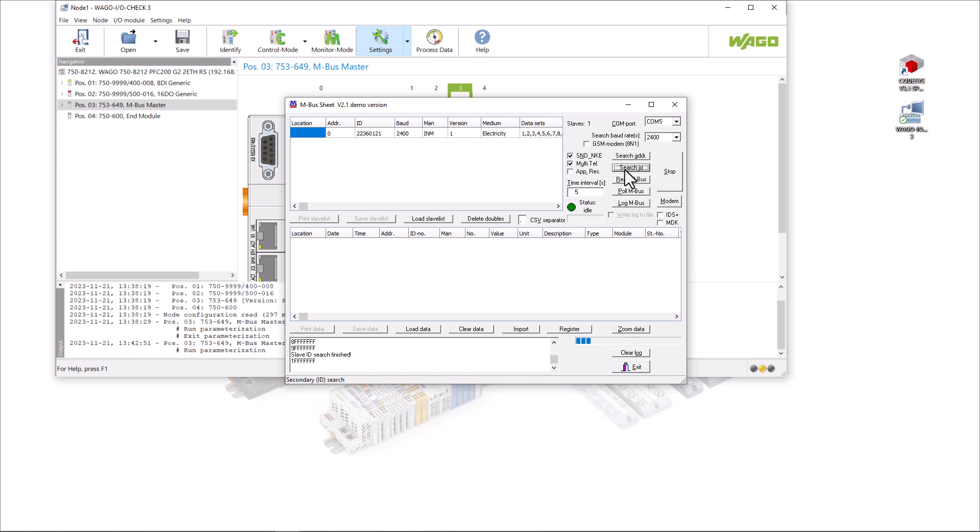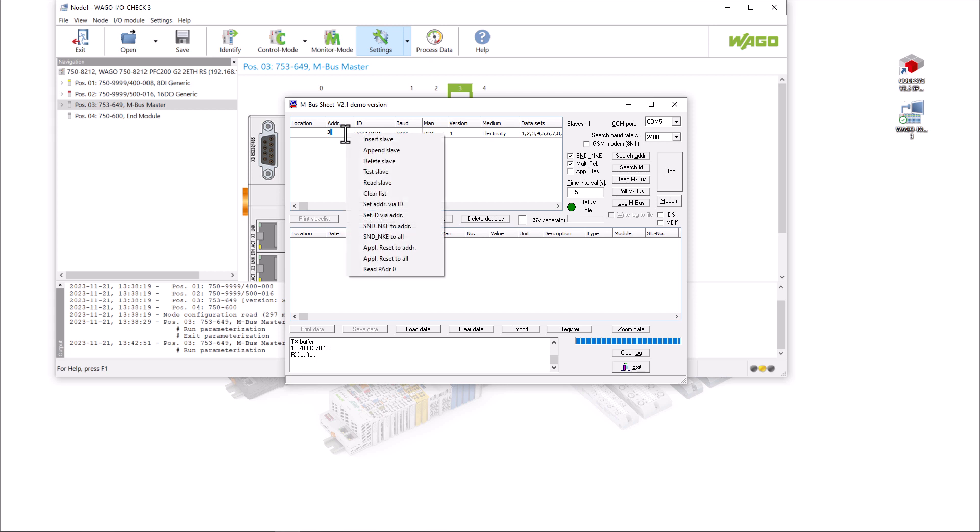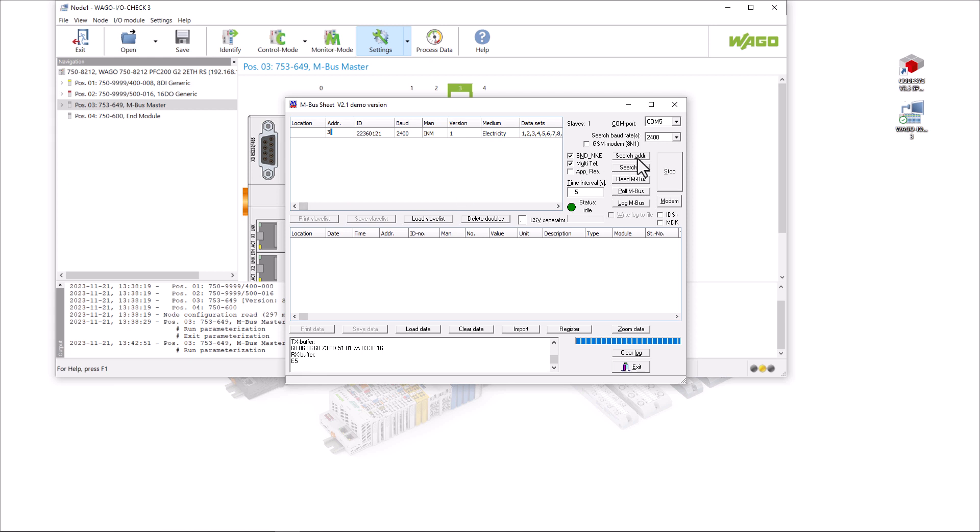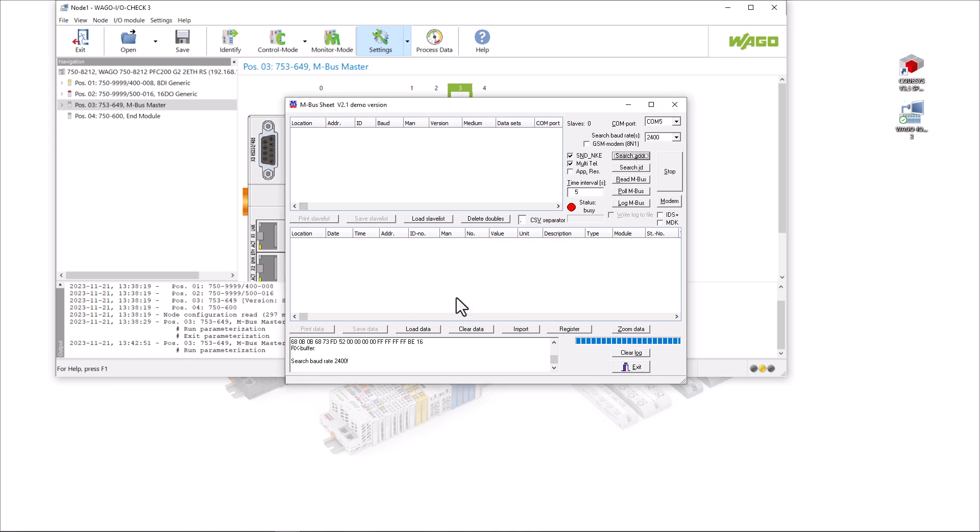As the primary address is not queried in the ID search, a 0 is always displayed here. Now we can assign primary addresses in the range from 0 to 254, for example the 3, and link the new primary address to the device ID. When searching for primary addresses, we now also see the assigned address so we can identify any multiple assignments.